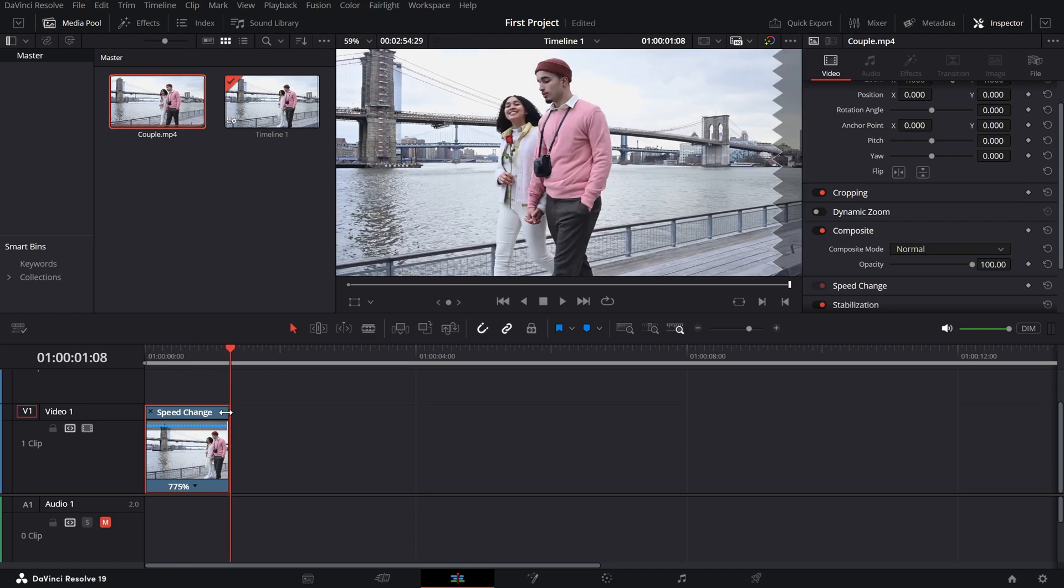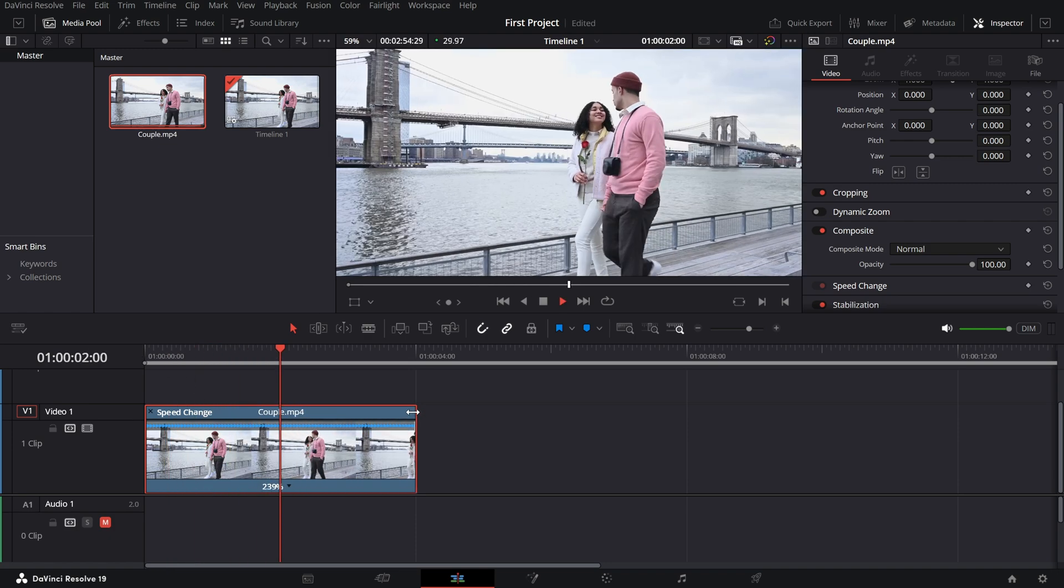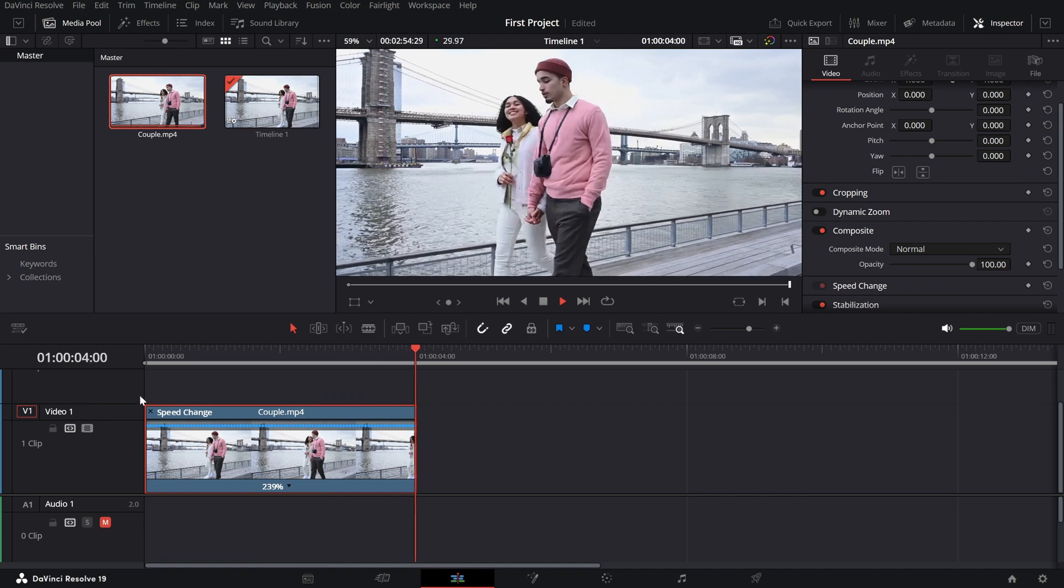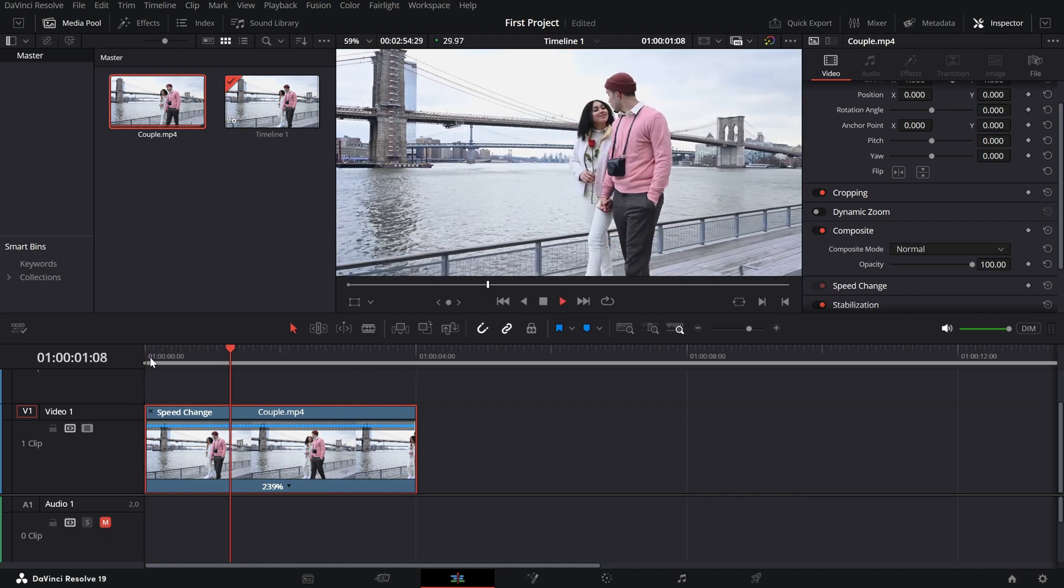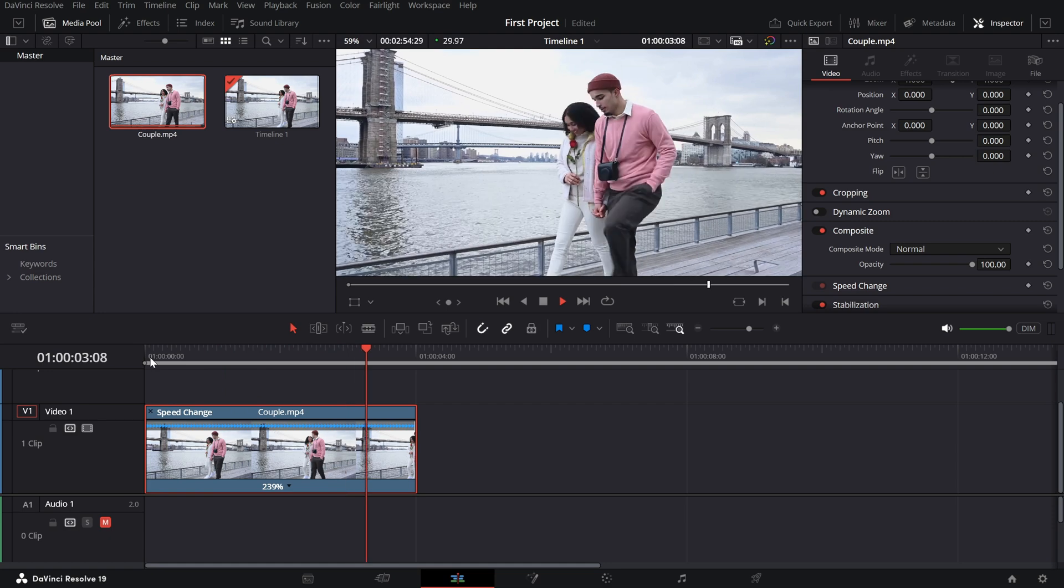And that's it. Whether you're creating a time lapse or speeding up a segment of your video, DaVinci Resolve makes it super easy to fast forward clips.